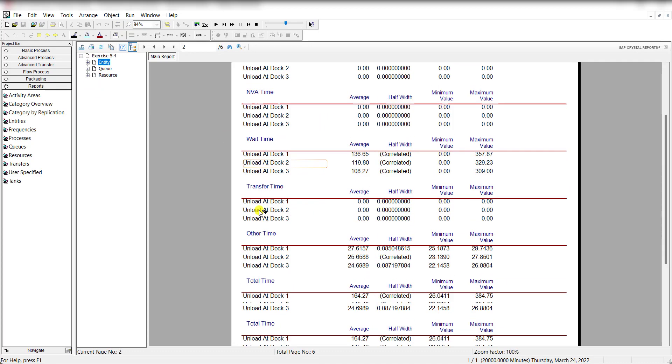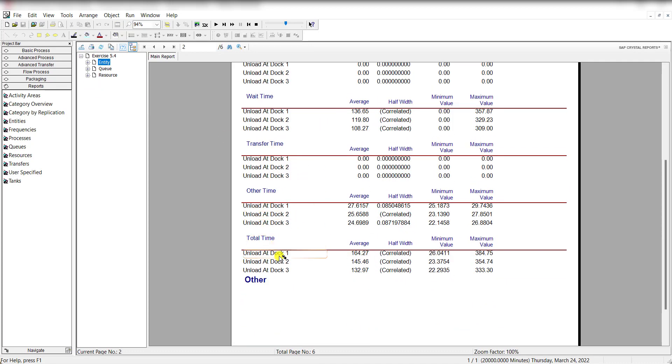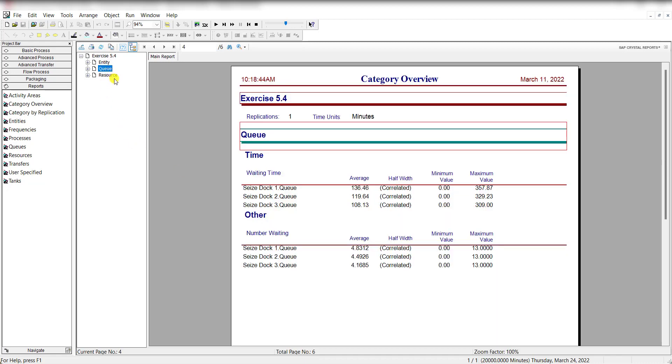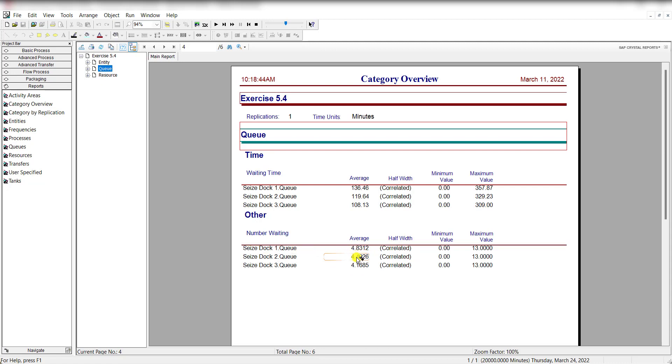Okay, so here you can see the total time for dock 1, 2, and 3 is given: 164, 145, and 132. And the number waiting at dock 1, 2, and 3 is also given. Average number is 4.8 for dock 1, 4.49 for dock 2, and 4.16 for dock 3.